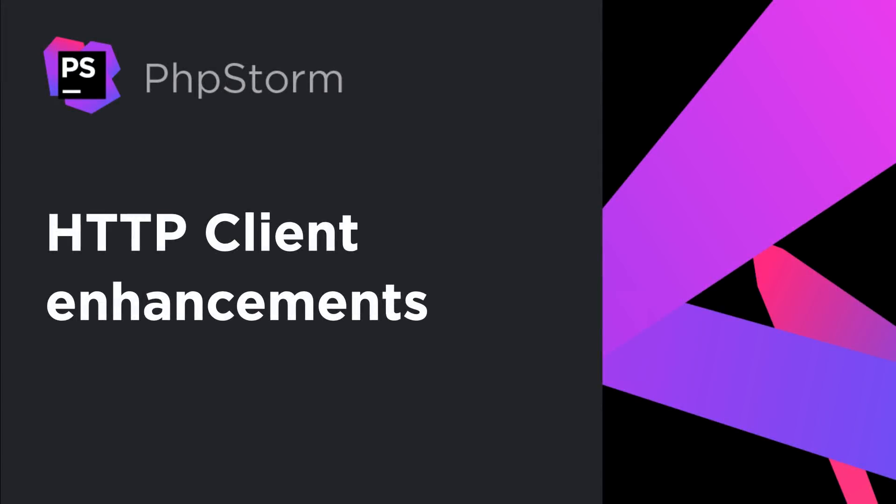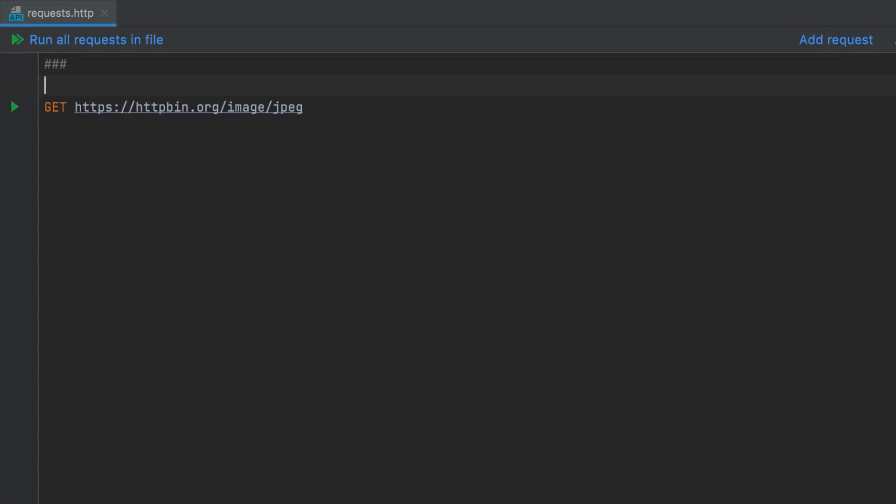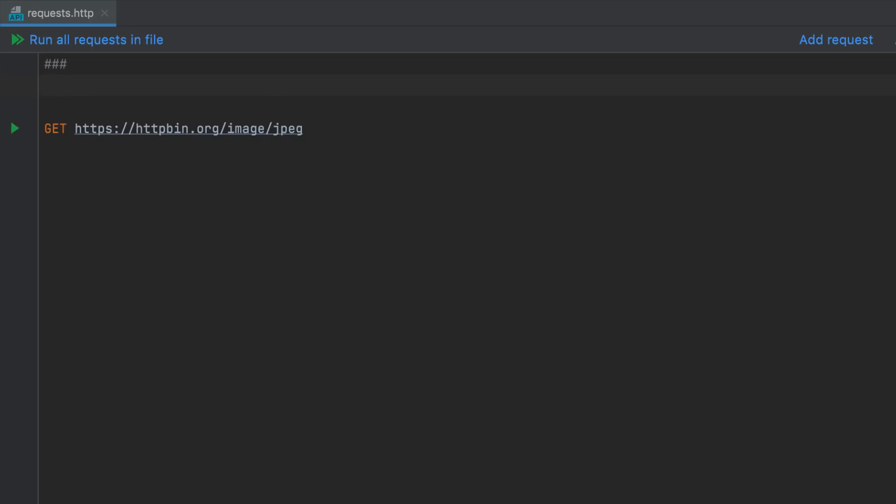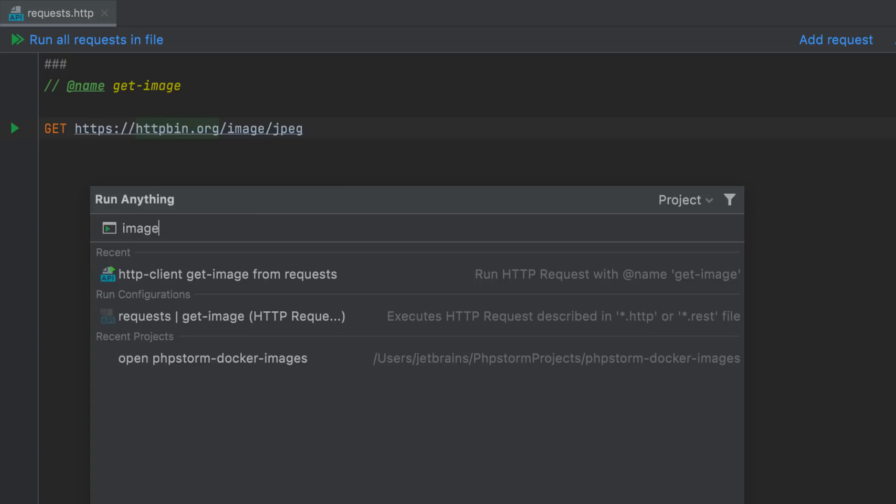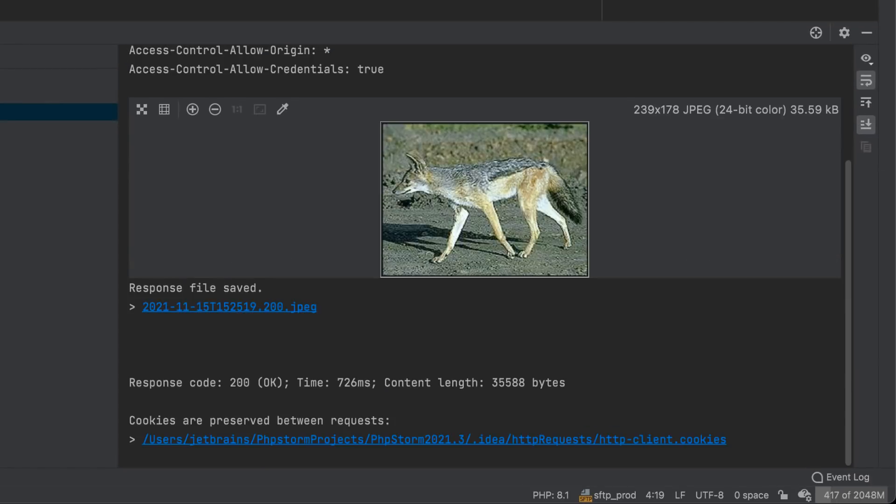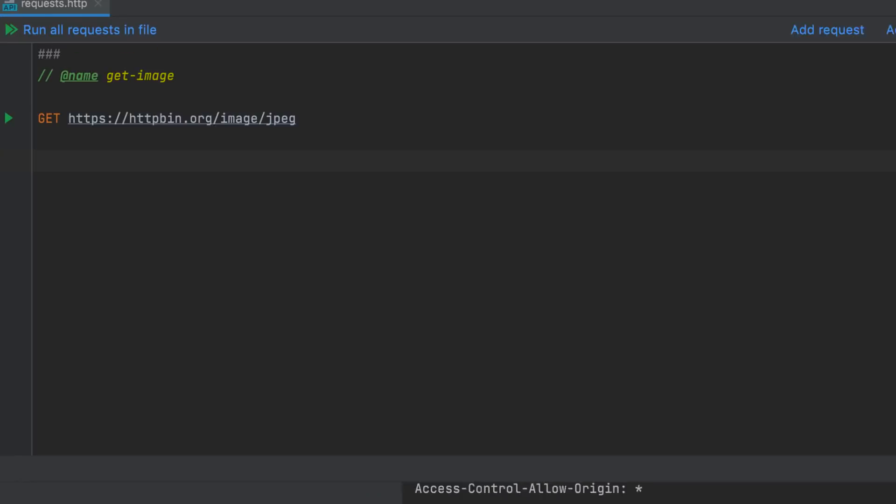PHPStorm 2021.3 brings numerous improvements to the built-in HTTP client. First, you can now name your HTTP requests by providing an identifier either as text in the request separator or as a comment with name tag. You can then invoke a request by its name via the run configuration, run anything, or search everywhere dialogs. Second, if a response is an image, the HTTP client will show a preview right in the response console.